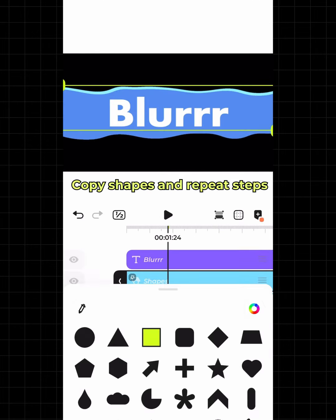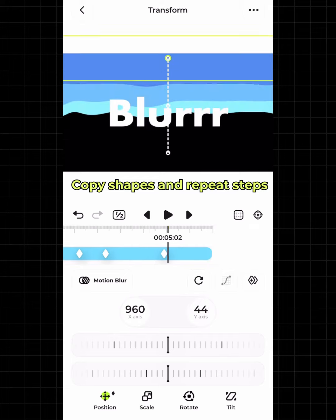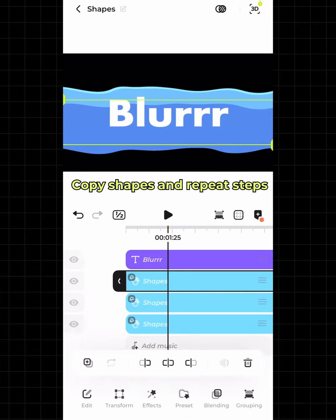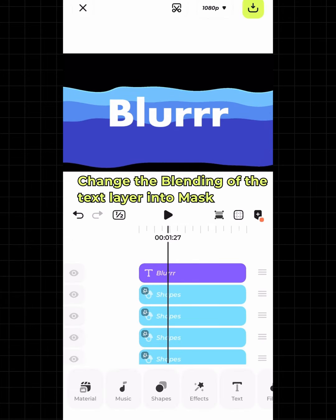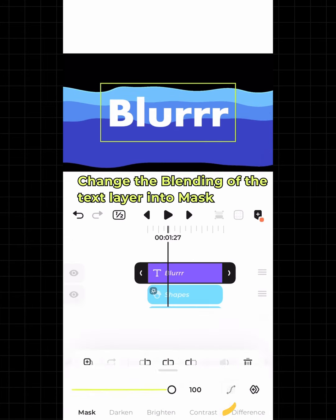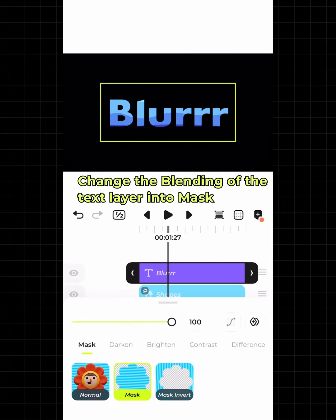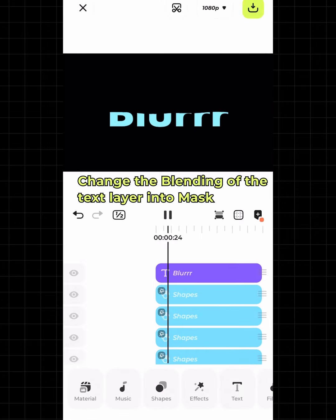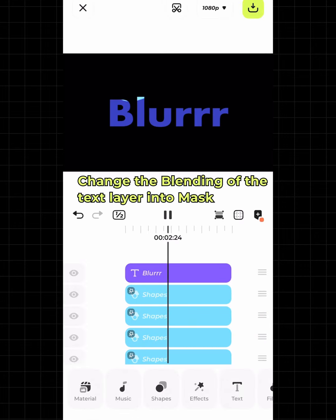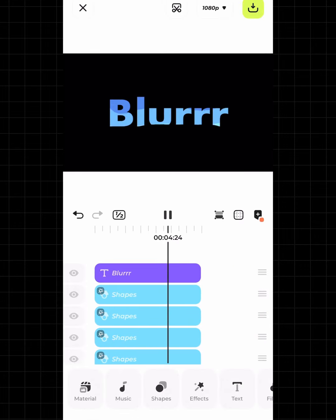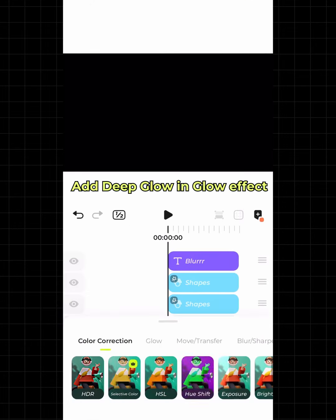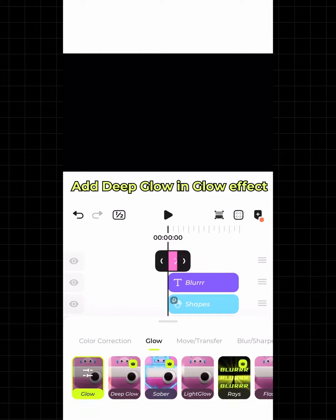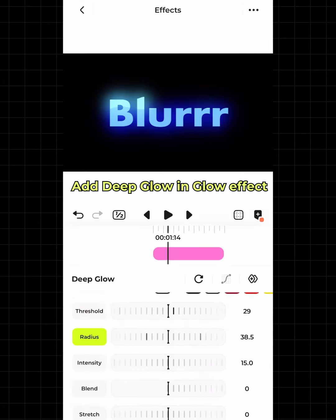Copy shapes and repeat steps. Change the blending of the text layer into mask. Add deep glow and glow effect.